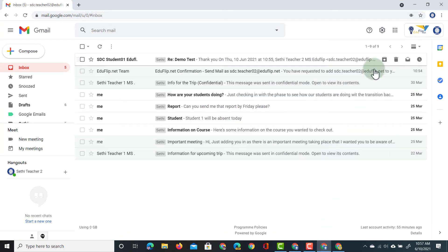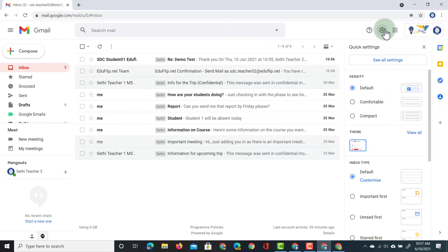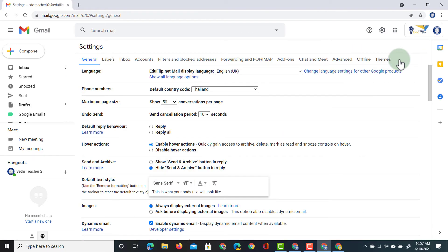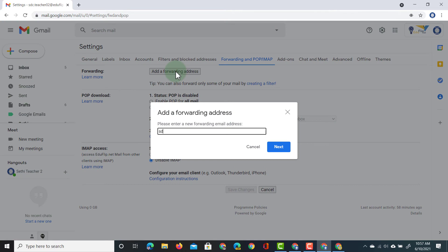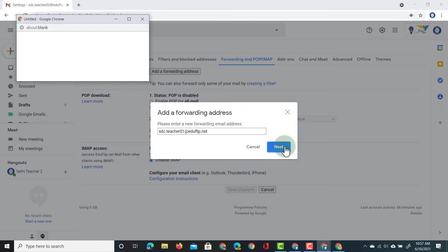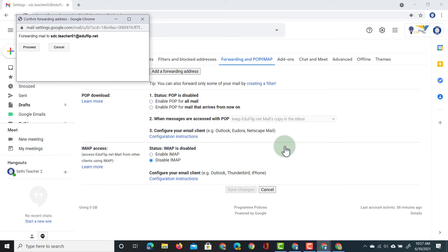We're going to open our second account, dive into its settings, open all settings, and then find the Forwarding tab — 'Forwarding and POP/IMAP'. We're going to click on Forwarding and add a forwarding address. We'll add in the first demo Teacher account, click next, and now every single email sent to this account will automatically be forwarded to the first account.